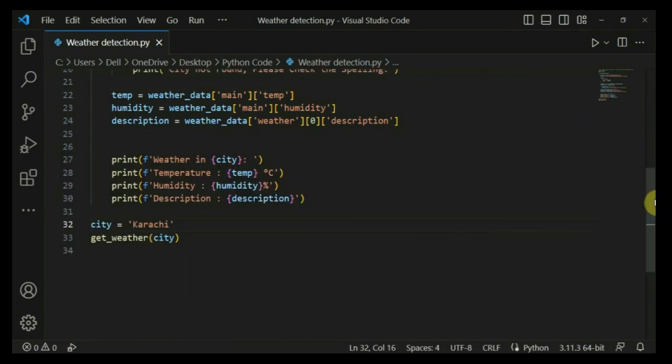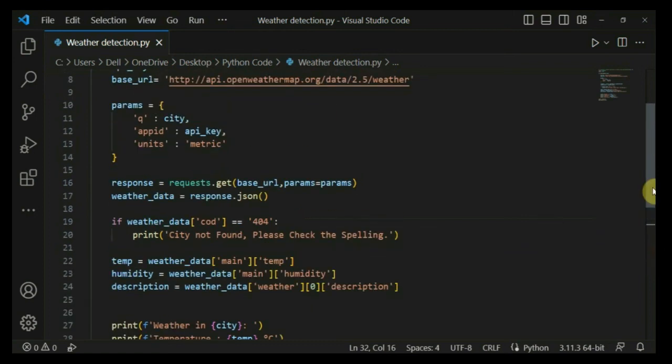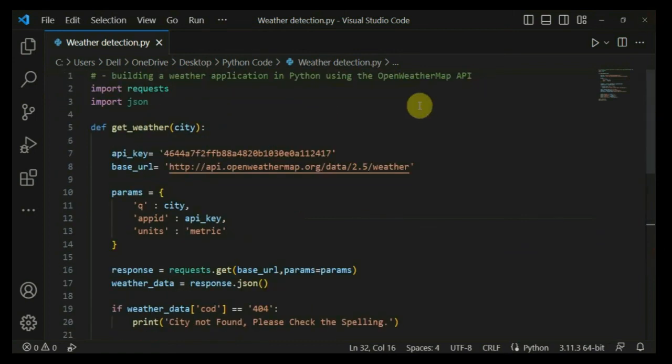That is how we can retrieve weather information for any specific city. This is the starting point — you can further utilize this code to build more advanced weather applications. Thank you for watching. If you found this video informative, please give it a thumbs up and subscribe to our channel for more Python tutorials. Feel free to ask questions or leave suggestions in the comments below. Until then, happy coding!